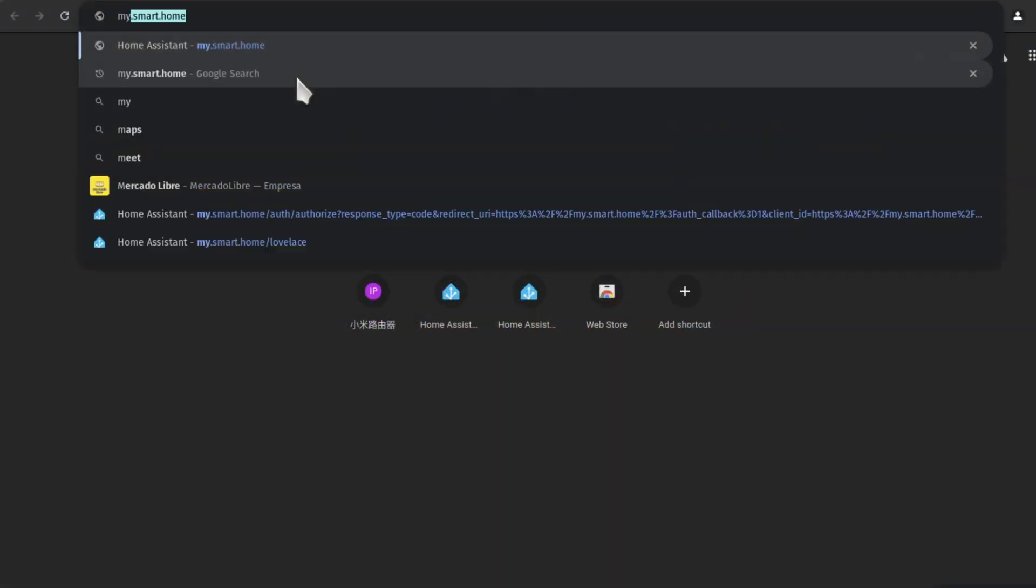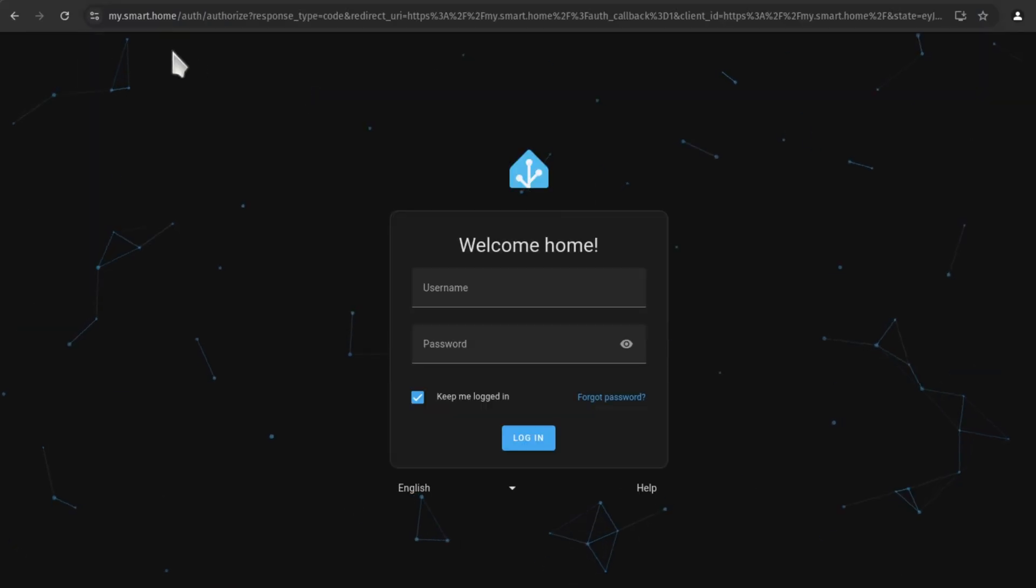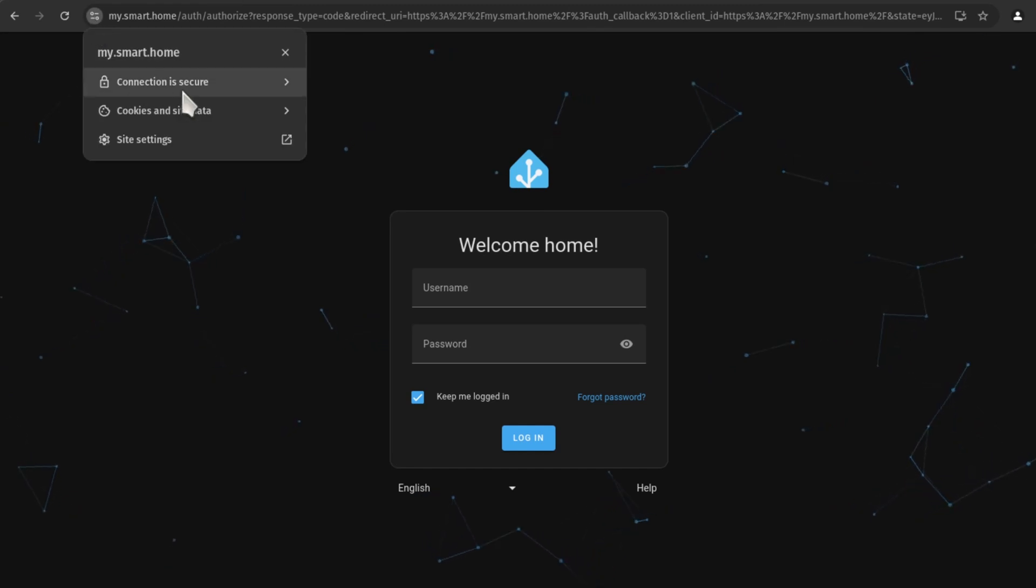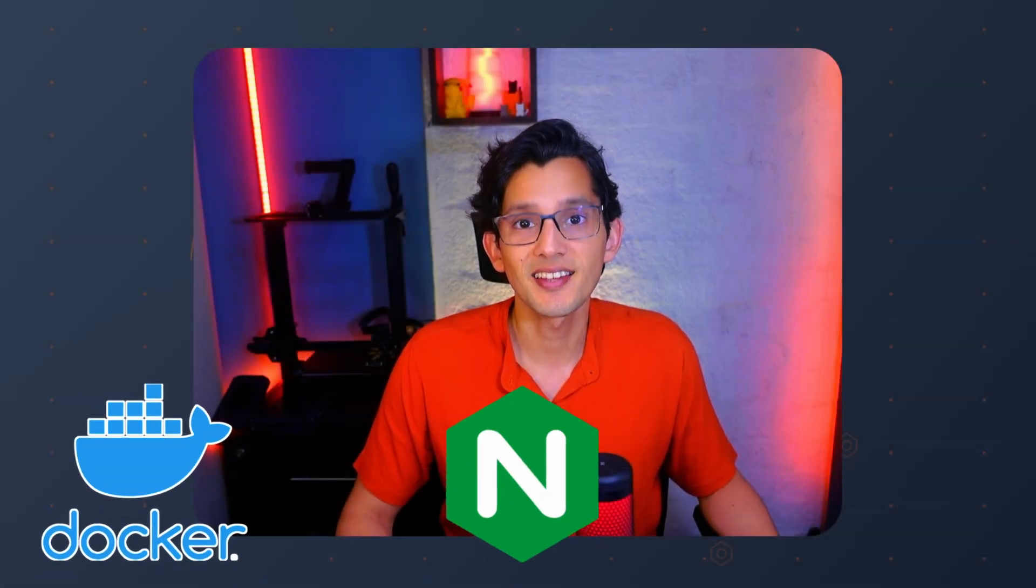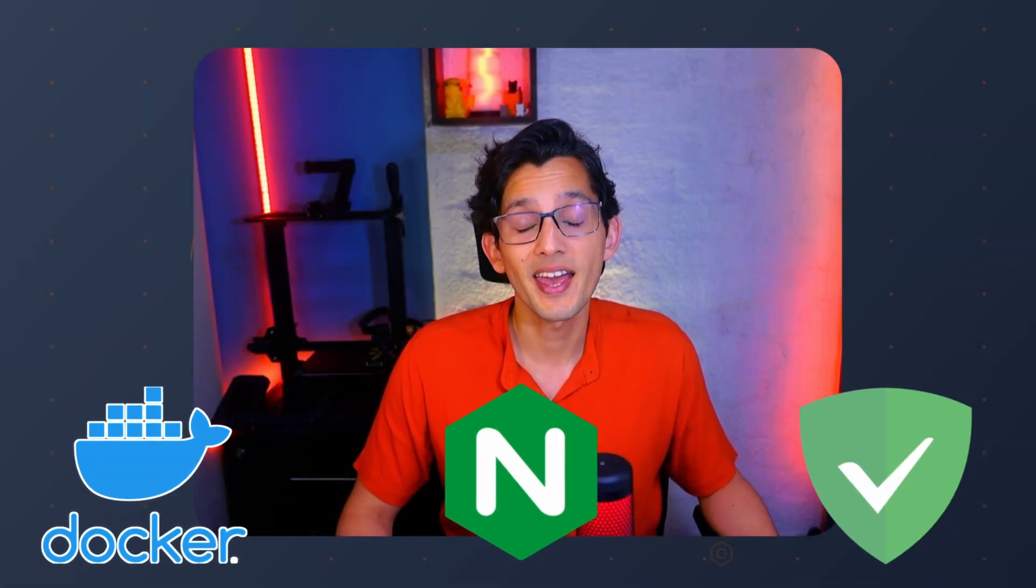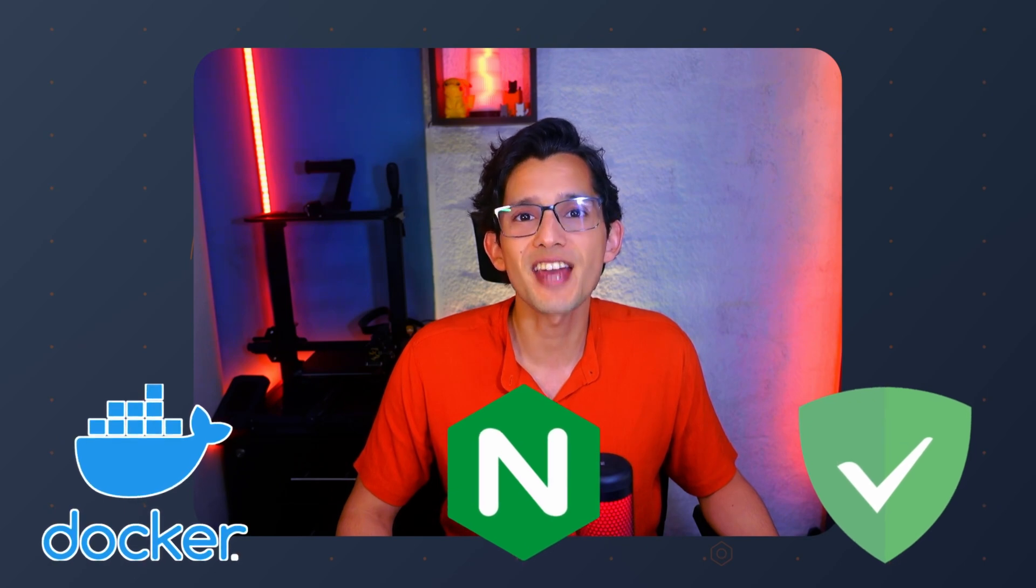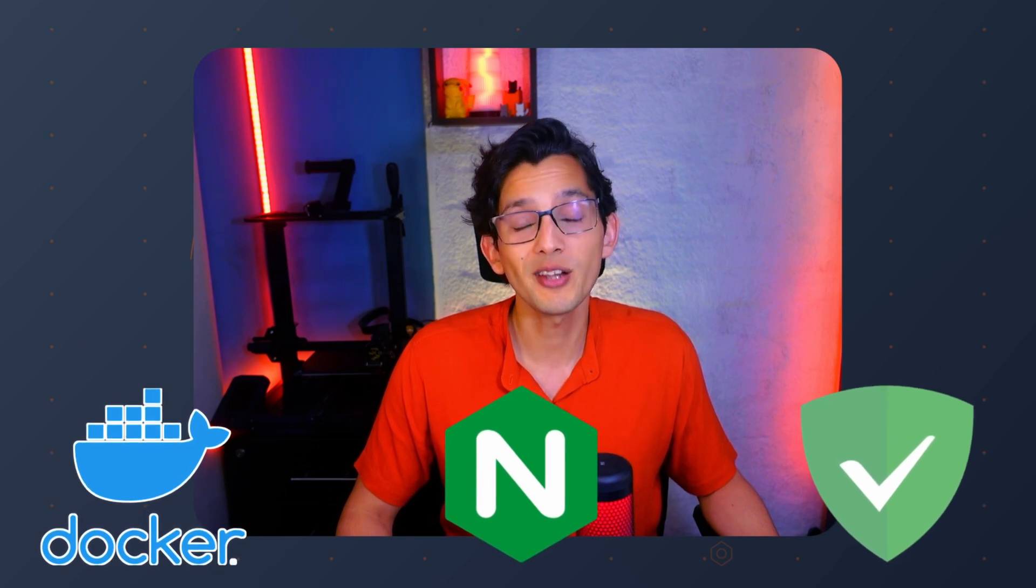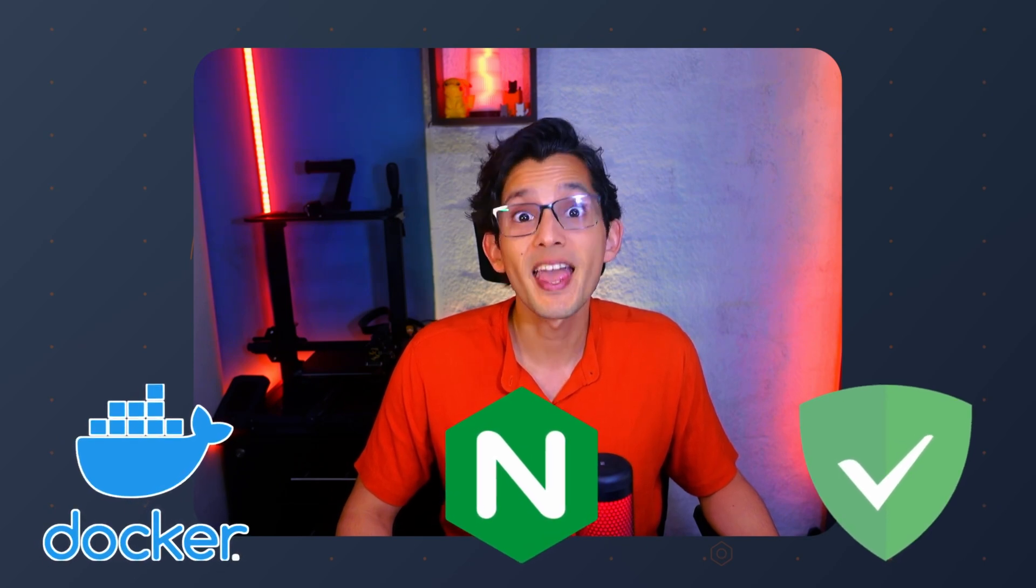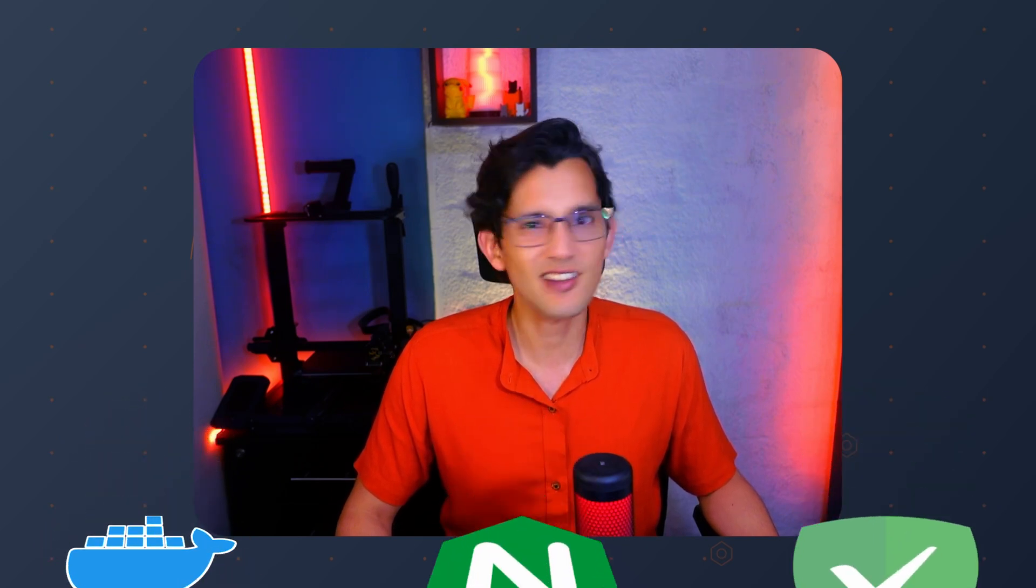So today I'm going to show you how you can use any domain on your local network to reach your local services like this, including HTTPS access. All of this using Docker, Nginx, AdGuard Home, and one script I created to manage everything. Well, most of it. And if you're ready, let's go.